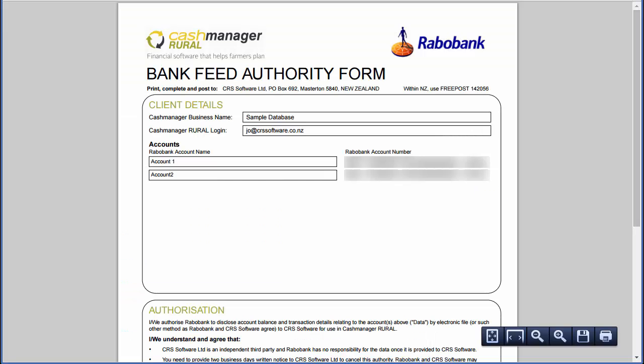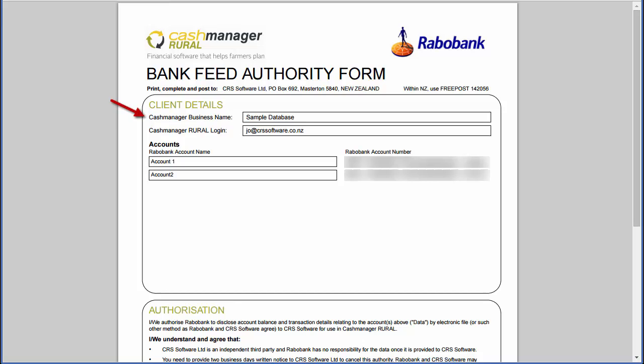The Cash Manager business name is the name of your farm business, and the Cash Manager Rural login is the email address you use to log in to your farm business, while the accounts information reflects the bank account information set up in your farm business.